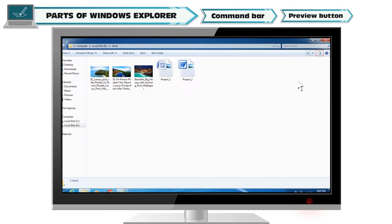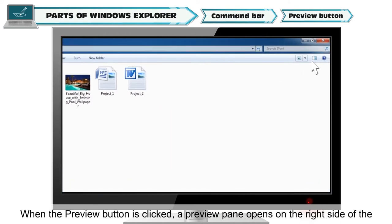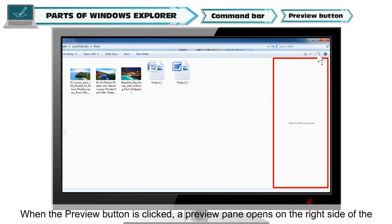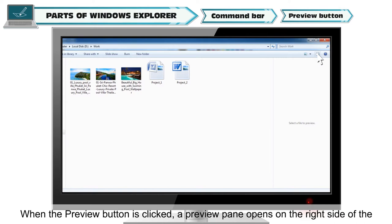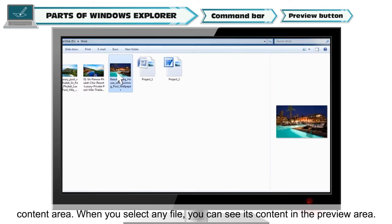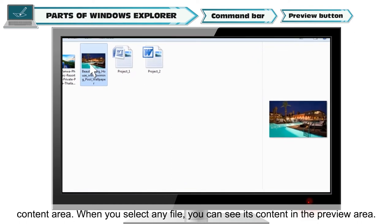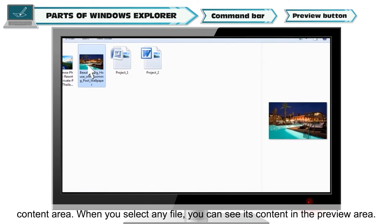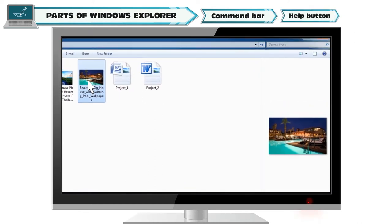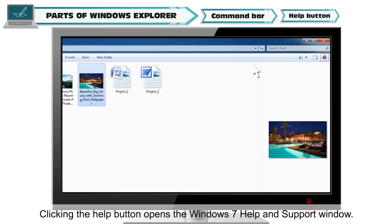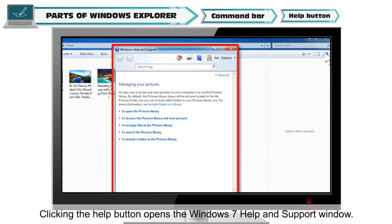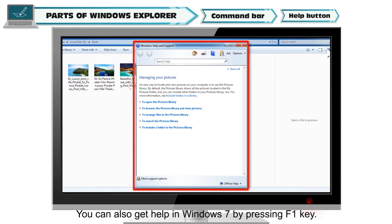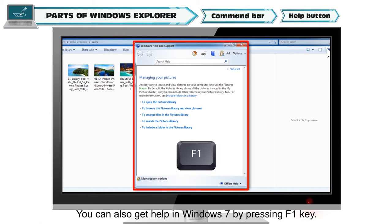Preview button. When the preview button is clicked, a preview pane opens on the right side of the content area. When you select any file, you can see its content in the preview area. Help button. Clicking the help button opens the Windows 7 help and support window. You can also get help in Windows 7 by pressing F1 key.